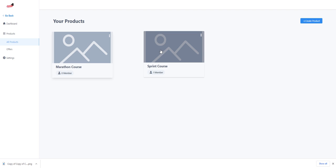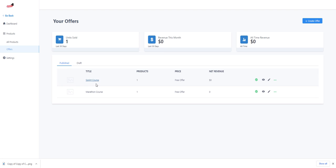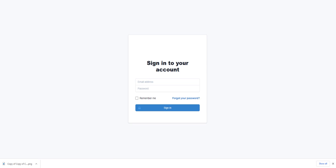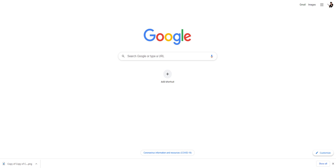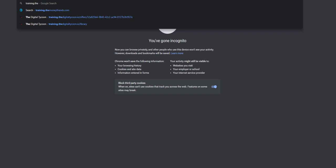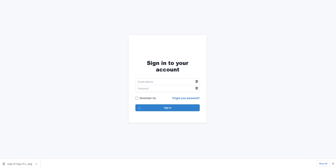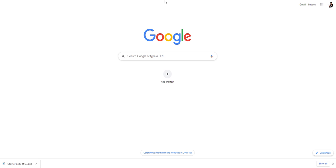There's already one person signed up because I granted them the Sprint course. Go to Offers, go to Sprint Course, and get that link — this is what it looks like when you sign up. Compare that to training.thedigitaltycoon.com — same concept, but instead of the long membership.msgcenter URL it's my actual website domain. That's how you set it up. The CNAME can take up to 15 to 30 minutes to propagate — just give it some time and don't think something is wrong.